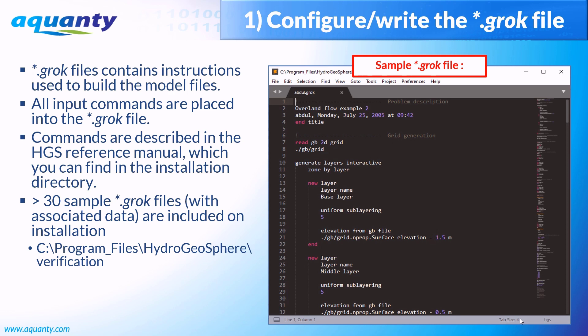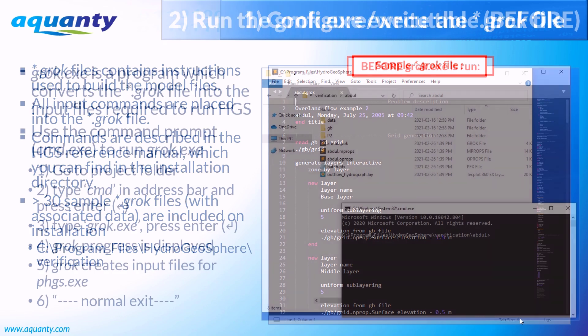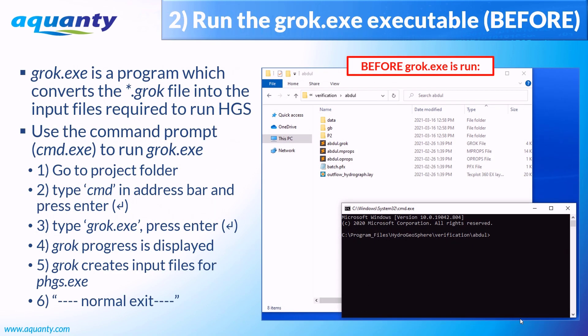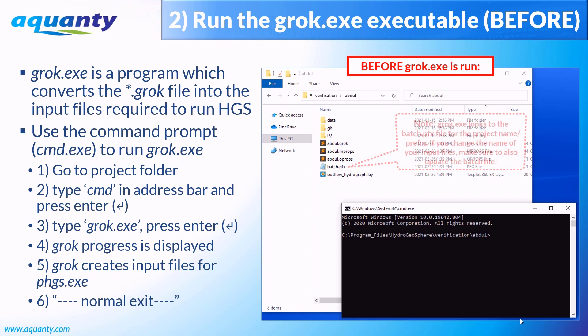Once the groc file for a project has been written, you will need to run three executables. The first of these executables is known as groc, or groc.exe. Groc reads the .groc file associated with your project and creates the input files required to actually run the numerical simulation. To run groc, you will need to access the command line, cmd.exe. The simplest way to do that is directly from the project folder using Windows Explorer. Simply type cmd in the address bar and then press enter to open the command prompt. Within the command prompt, you can then type groc.exe, and when you hit enter, groc will begin reading the groc file and creating your model input files.